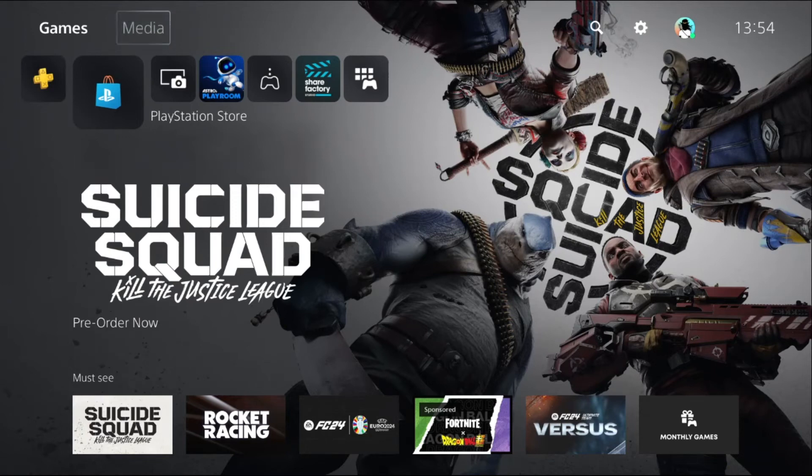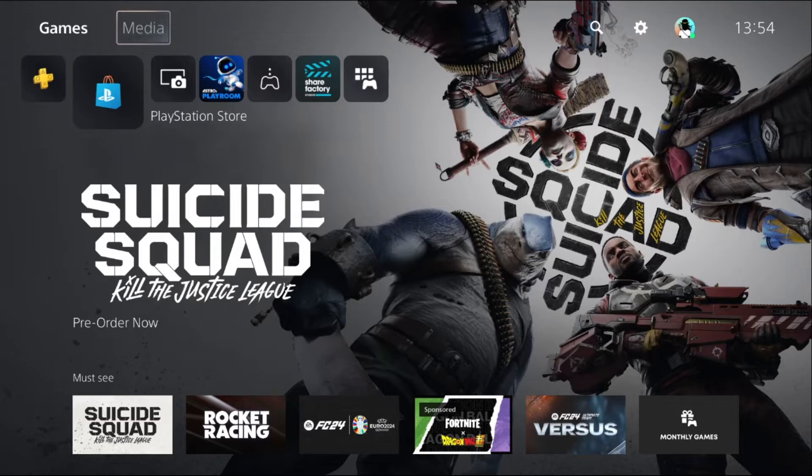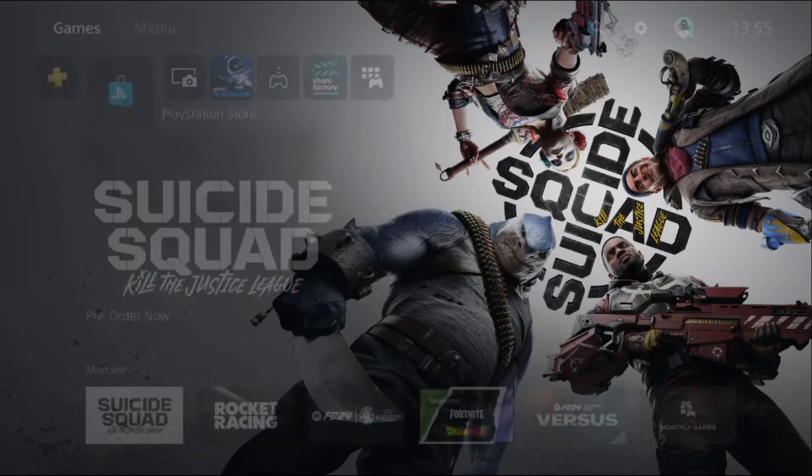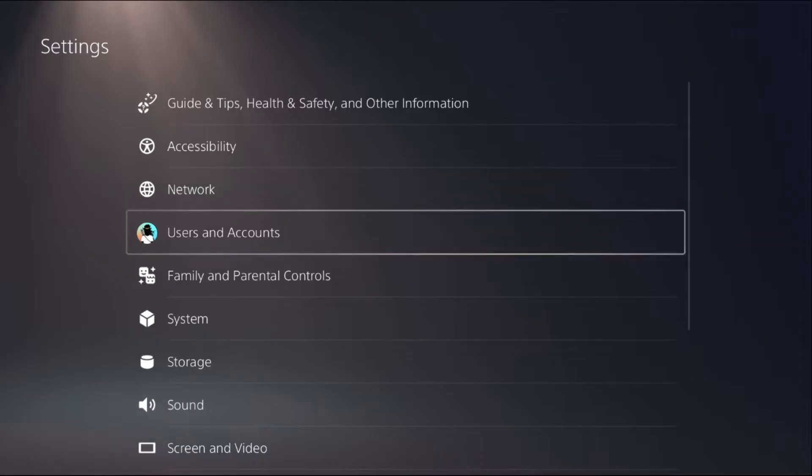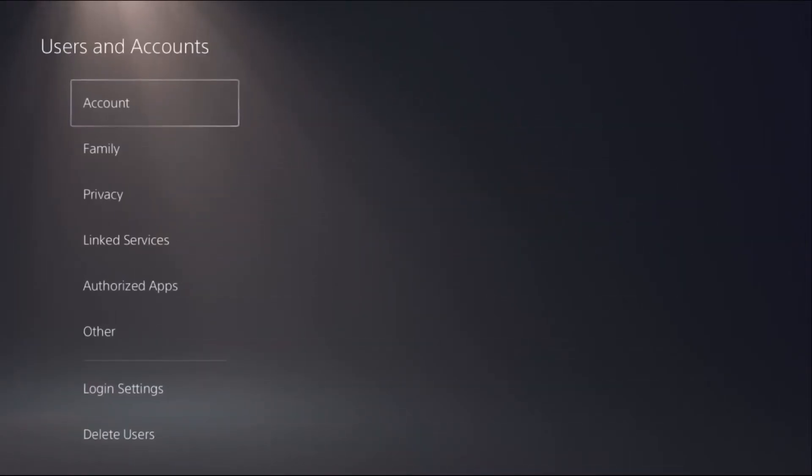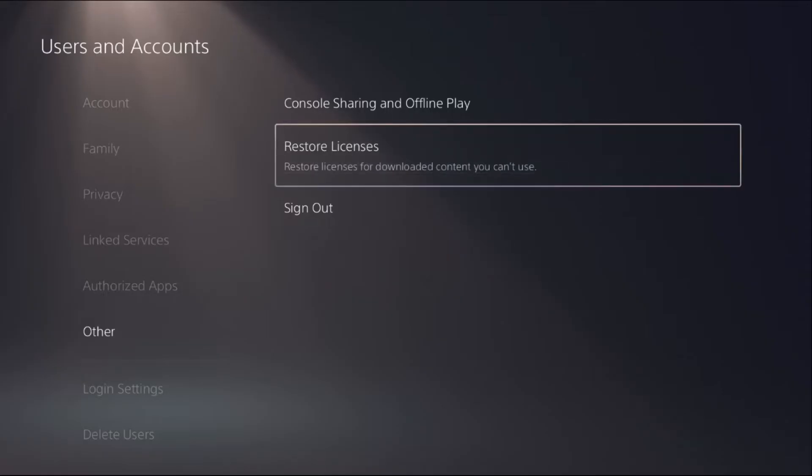Hey guys, I will show you how to sign out of your PS5 account. It's very easy. The first step is to go to Settings, then simply select Users and Accounts, then just go to Other.